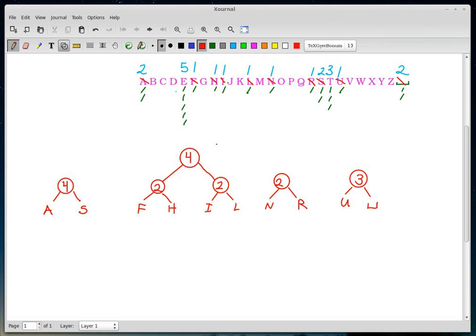Just to clarify what I'm doing: I'm always picking the lowest-frequency pair. The roots of the subtrees and the primitive symbols are the things that have frequencies. So what's the best low-frequency pair now? I could pair the IL-tree (frequency 2) and the U-space tree (frequency 3) — those add up to five.